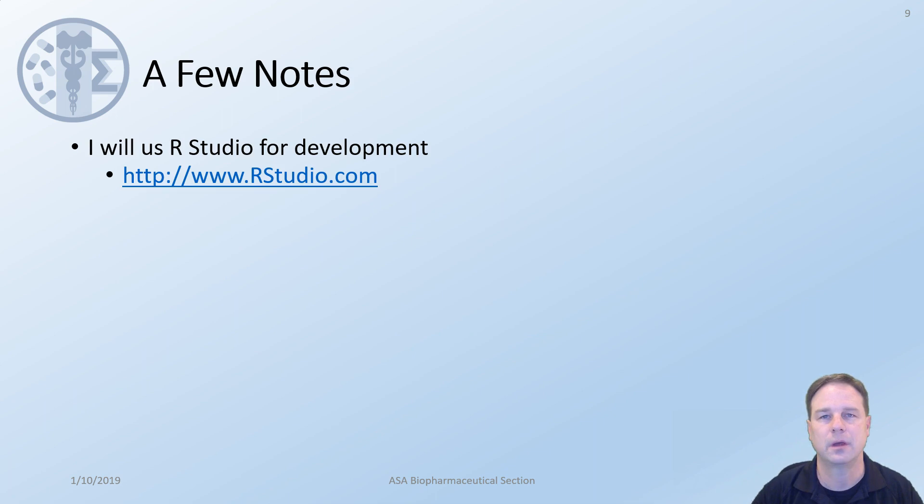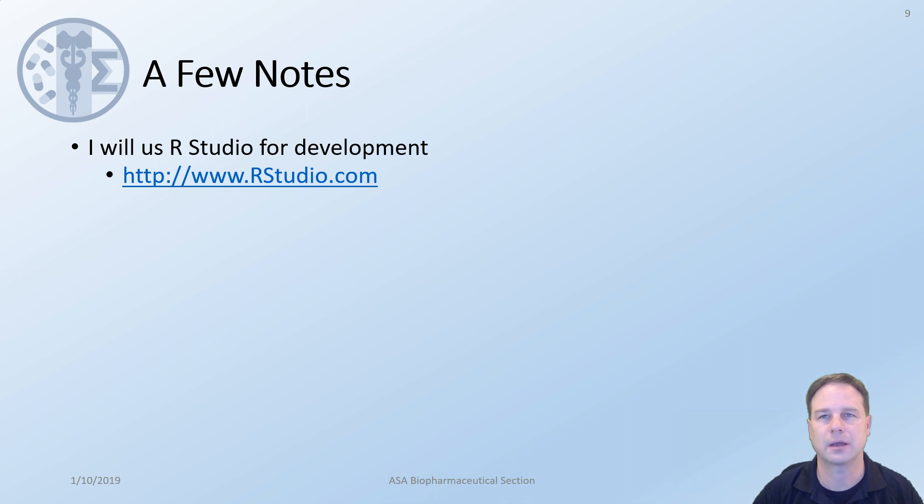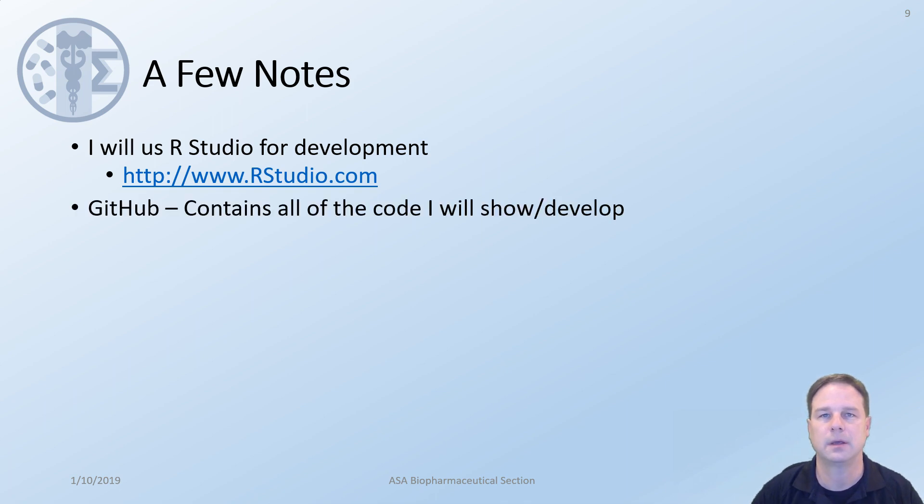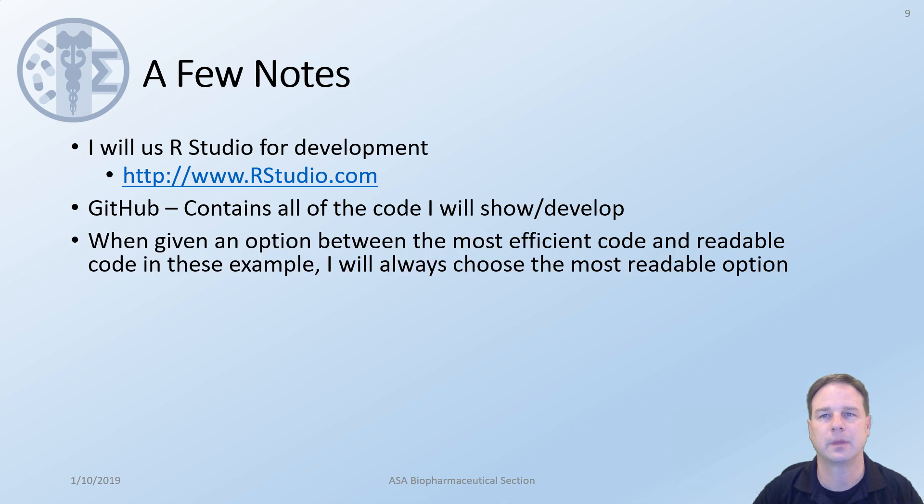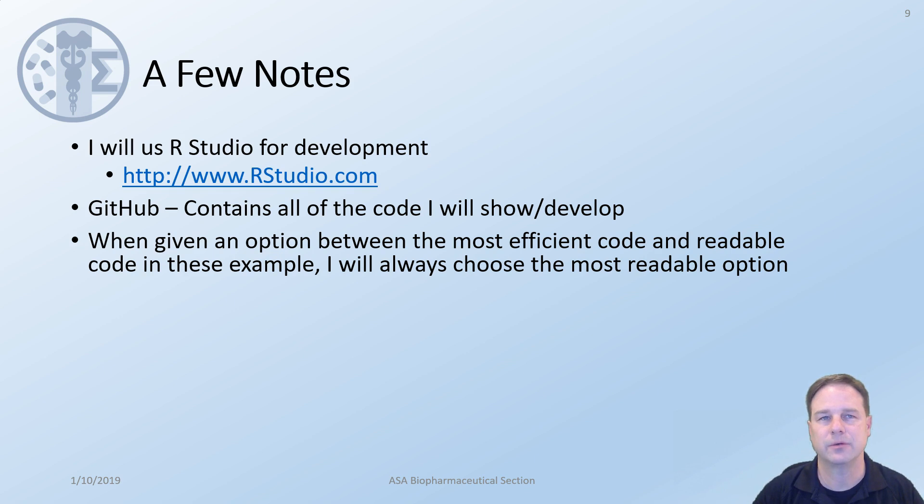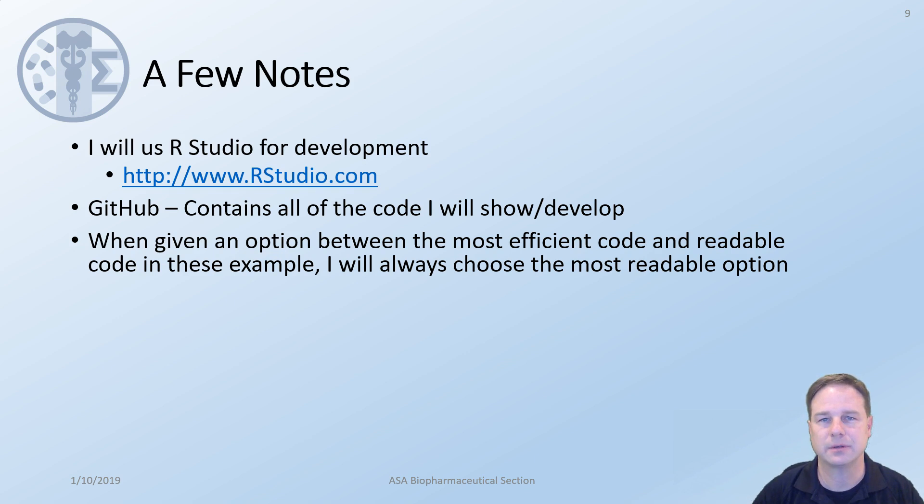A few notes. All development will be done using RStudio and this can be downloaded from RStudio.com. GitHub will contain all of the code as we go through the series and I'll add any new examples as we develop the code. Whenever we're developing code we'll be faced with an option to pick between the most efficient code and readable code. I will always choose the most readable option.